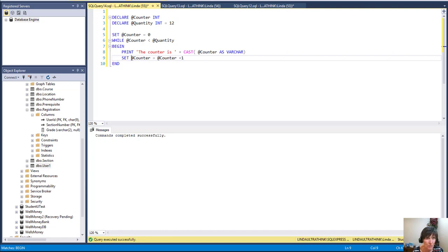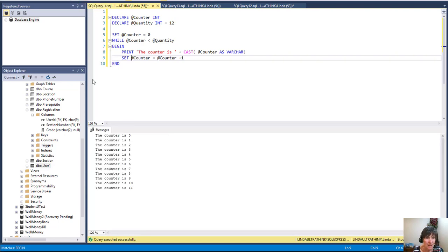All right, let's go ahead and run it and see what we get. And there we have a loop that happened 12 times from zero to 11.